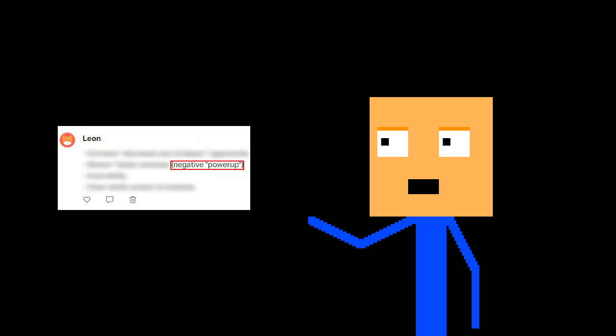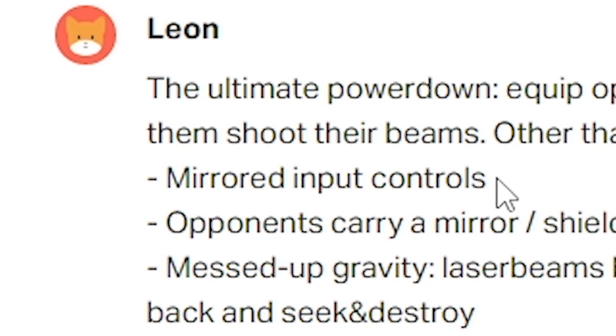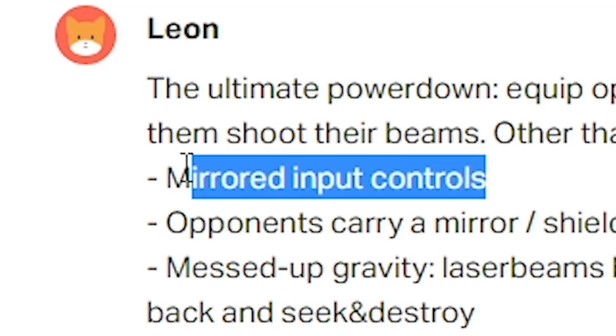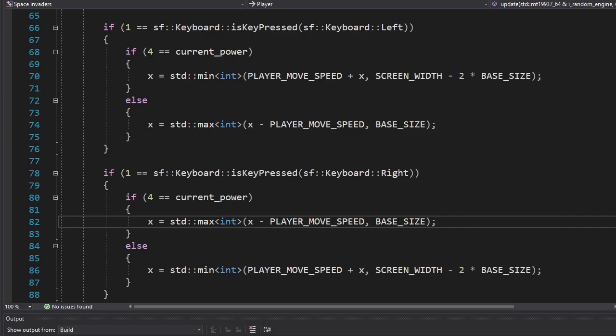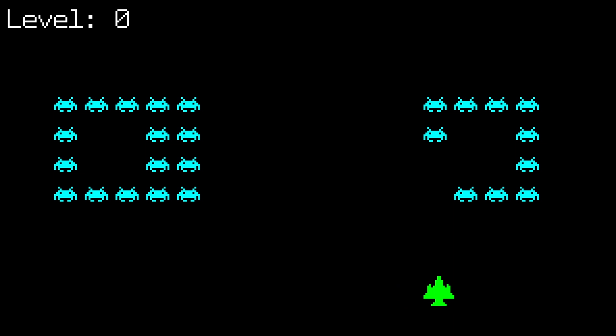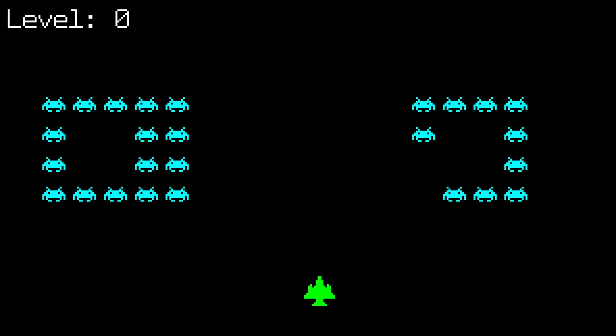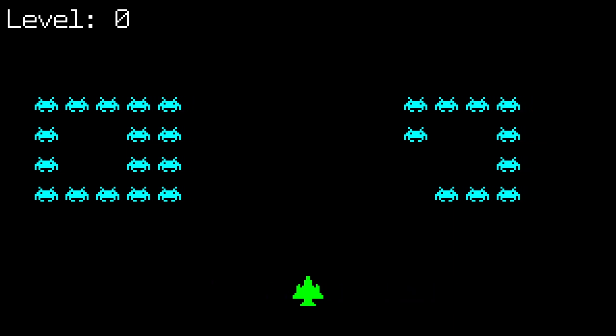Once I was done with the power-ups, I wrote about them on my Patreon page. And one person suggested adding negative power-ups. Or should I say power-downs! Get it? Get it? Anyway, one of his suggestions was to add mirrored controls. And that's what I did. If we pick up this power-down, we'll start moving left when you press the right button and vice versa.